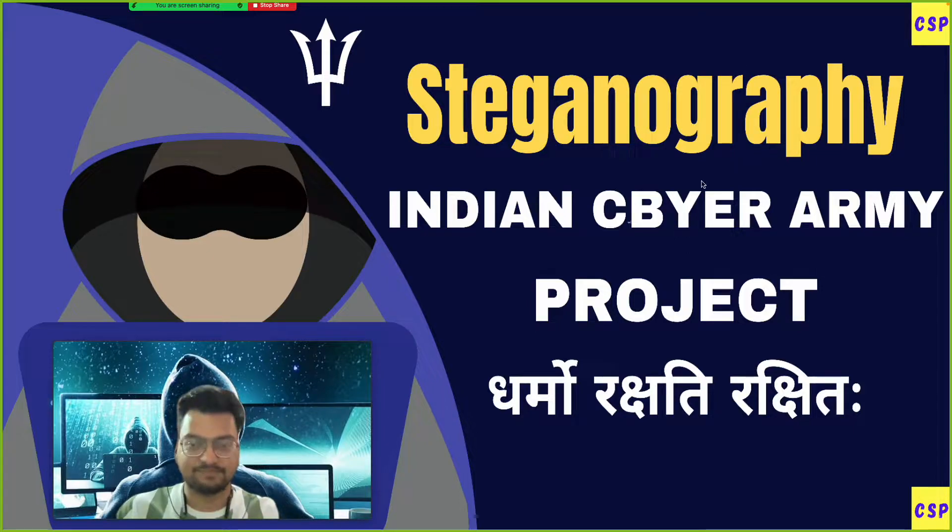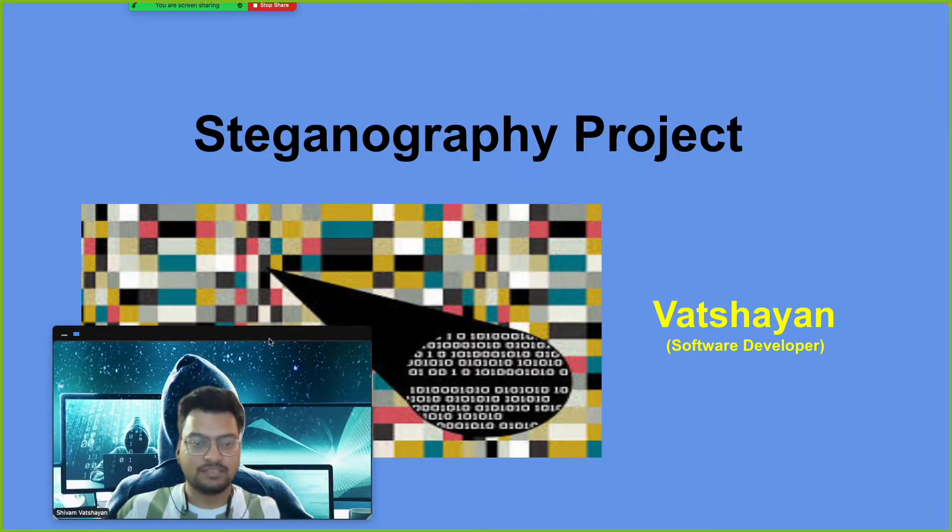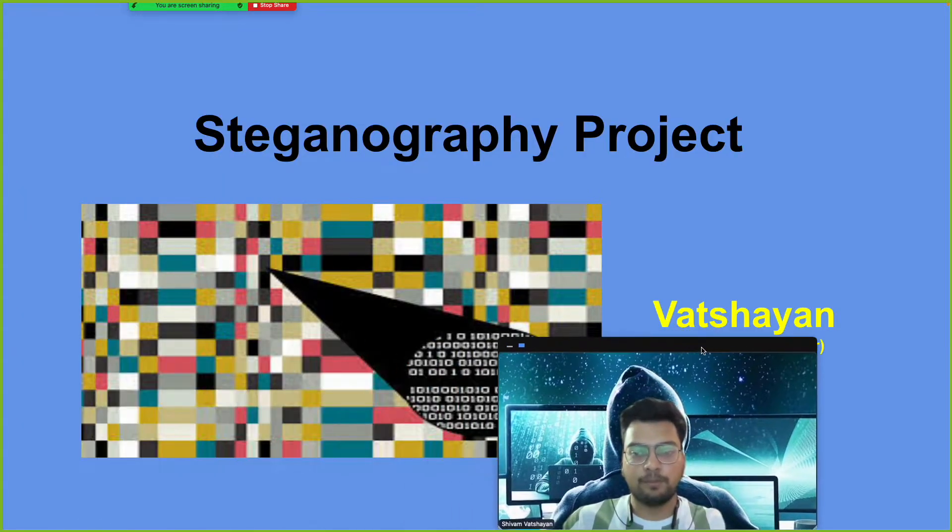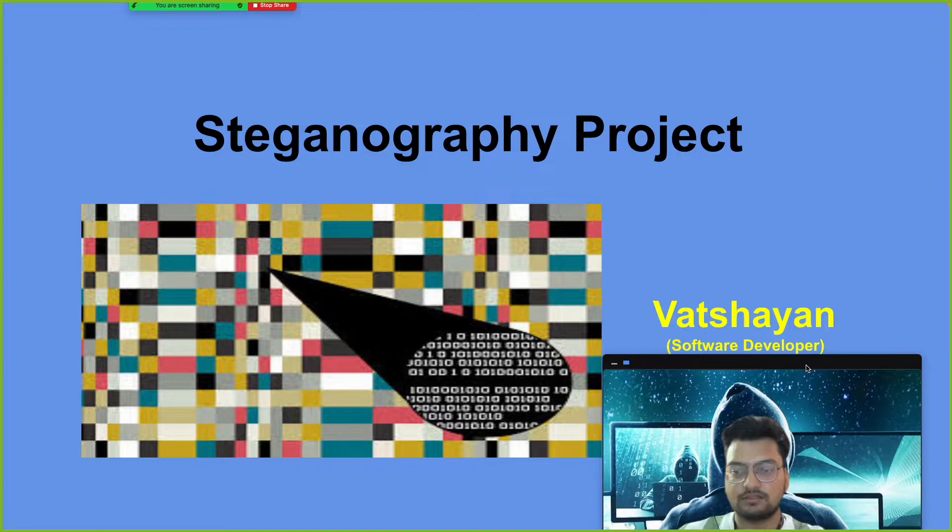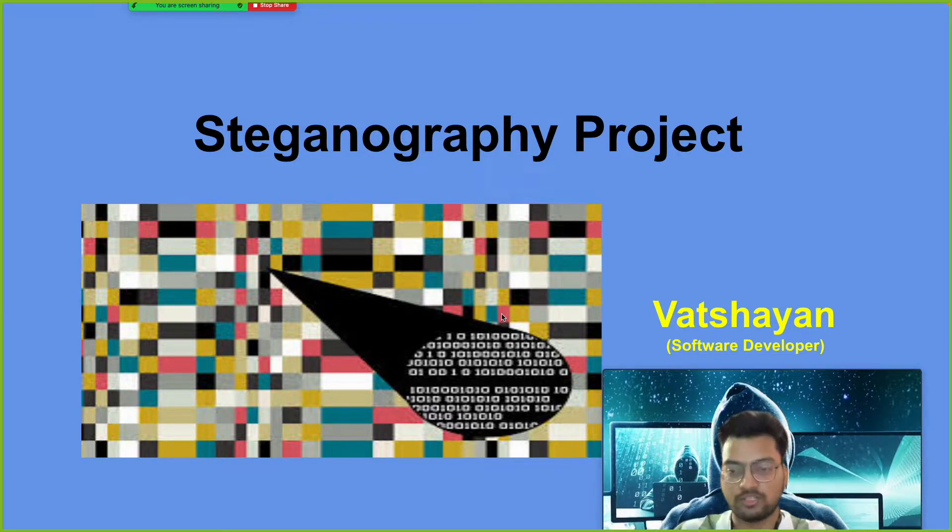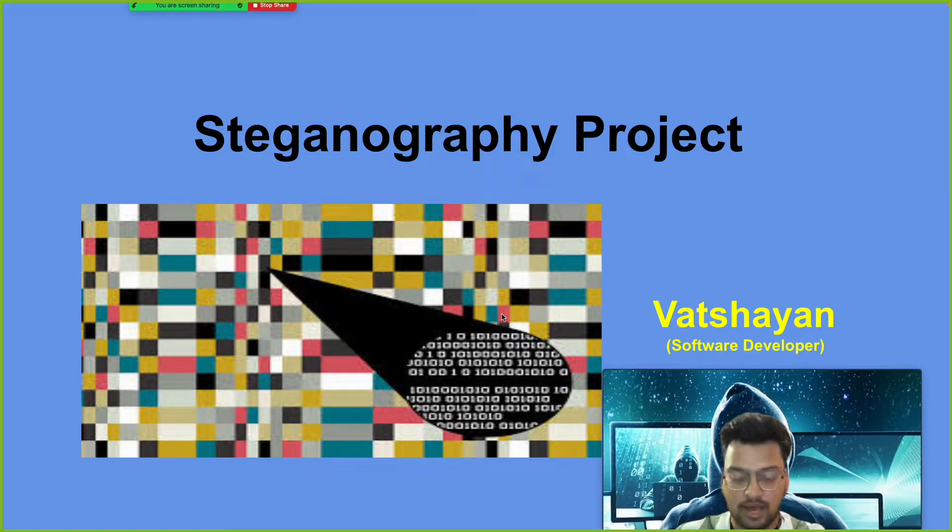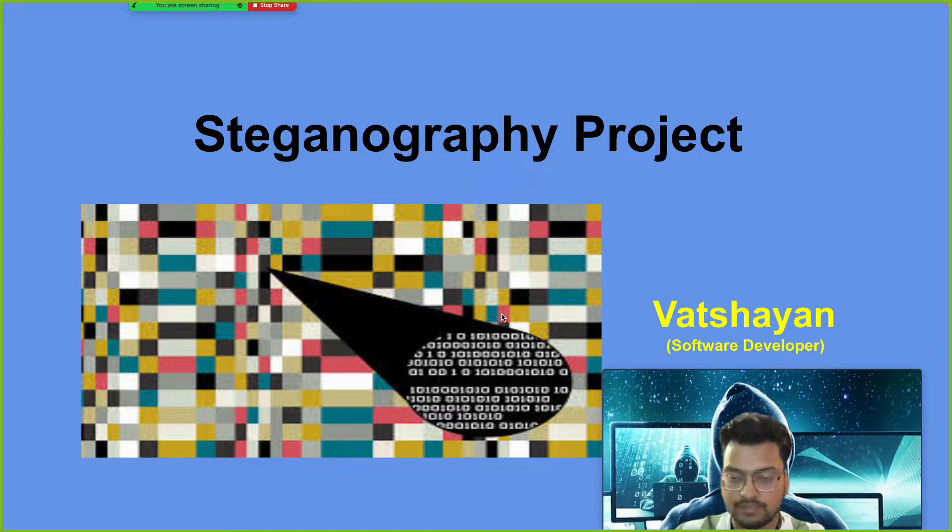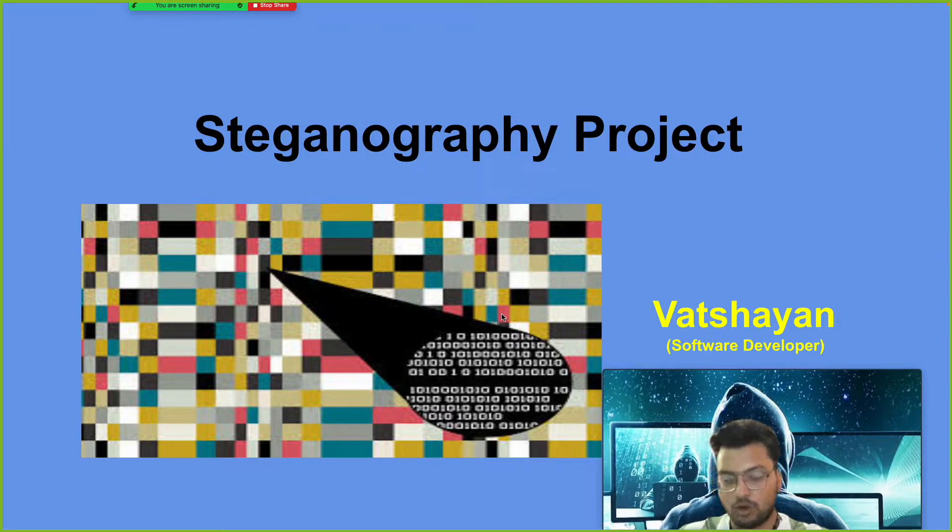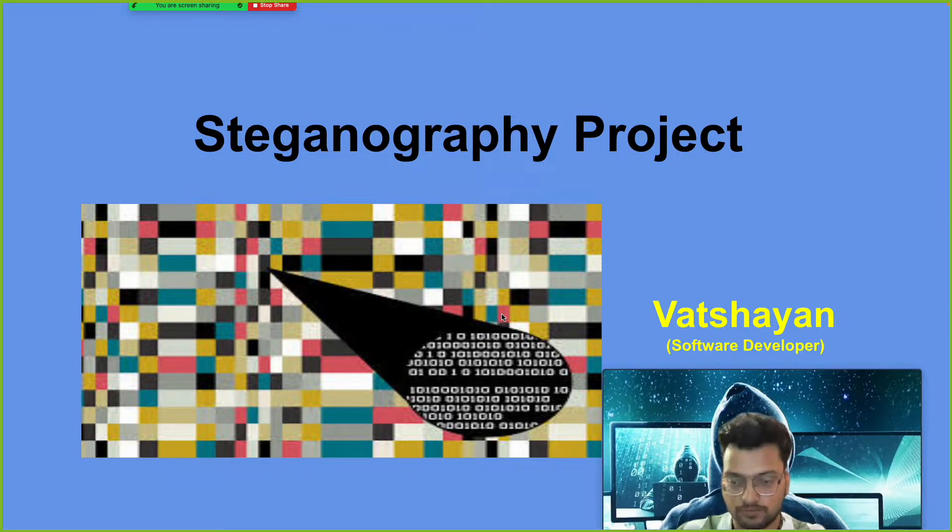The main question is what is steganography. If you ask me or any developer or search on Google, steganography in simple terms is hiding of data, hiding of a message into another data, or hiding your data into images, audio, or video.